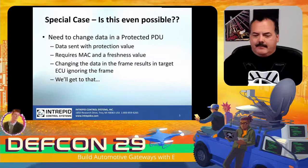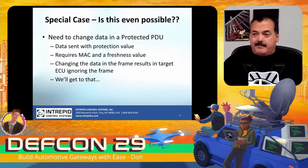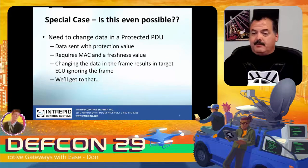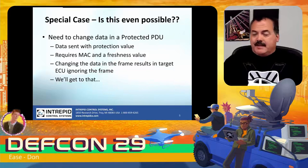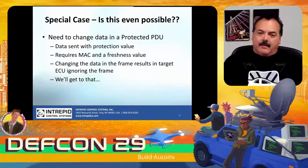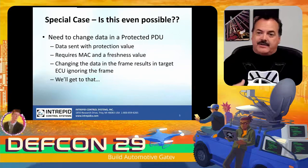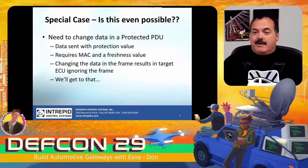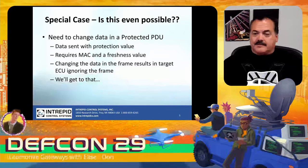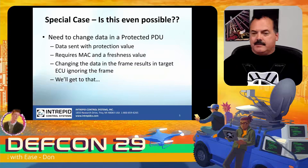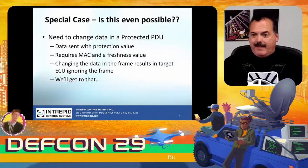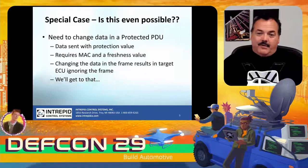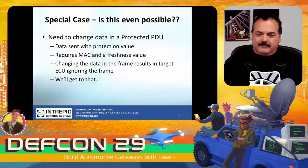One thing that is just starting to hit the scene right now is protected PDUs. Protected PDUs are when we're sending a PDU with a protection value, a MAC as well as a freshness value. Changing that data means the target ECU is going to ignore the frame because the MAC is created with the PDU as well as the freshness value. So changing the signal changes what the MAC should be. If we wanted to make a change in that, it's going to be a lot tougher.